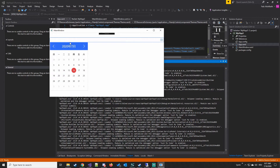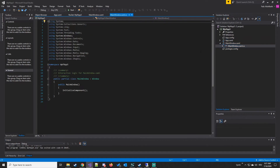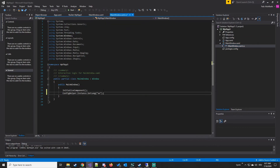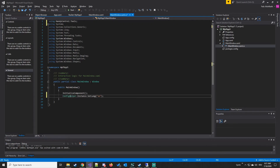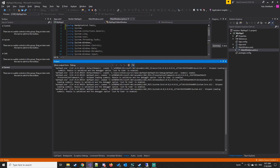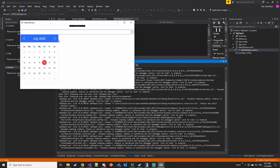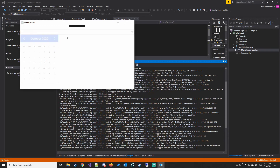But the language is not the correct one. So we go to the main window and change the language to English. We execute the project again, and now the language is in English. All right.